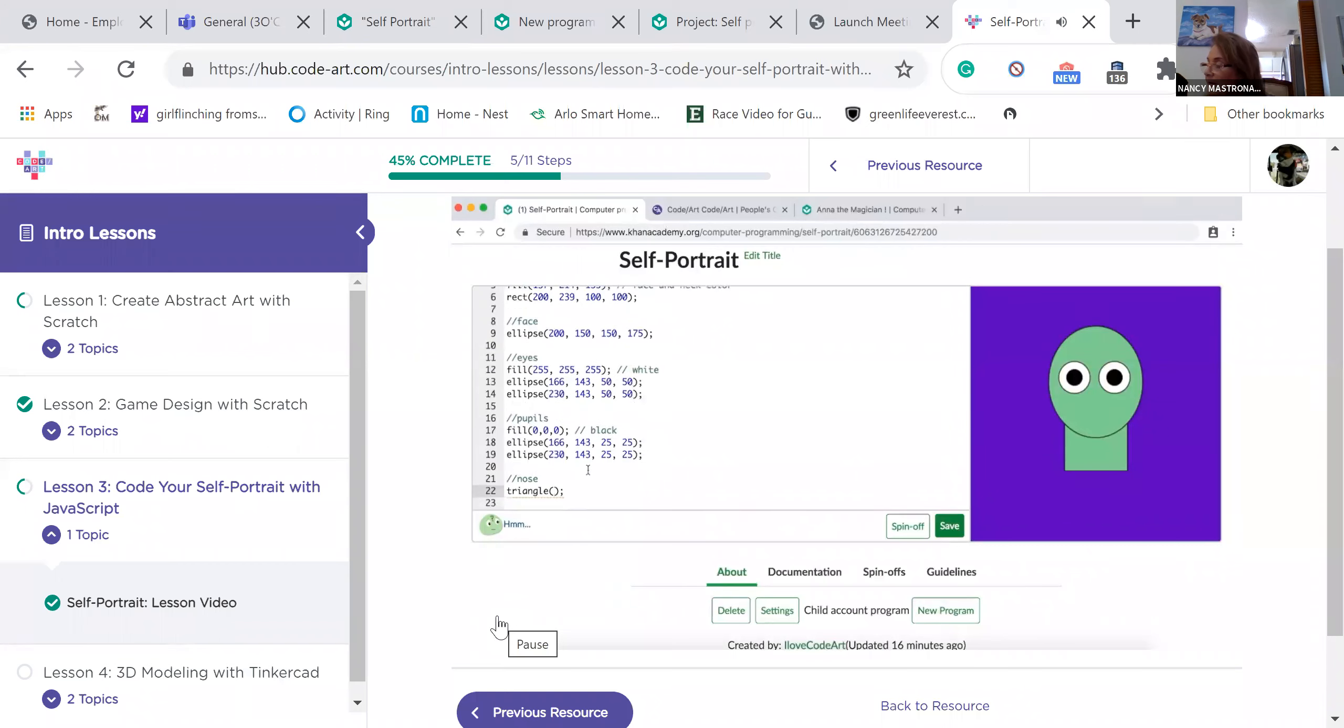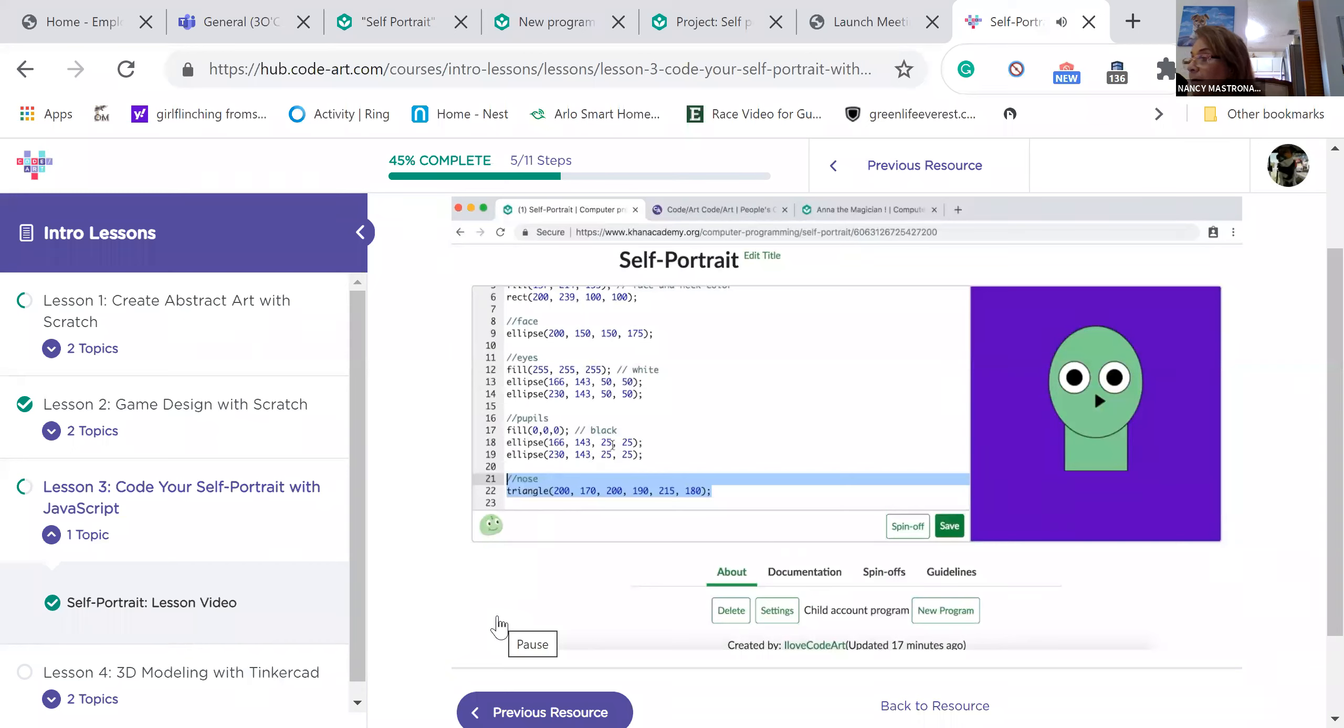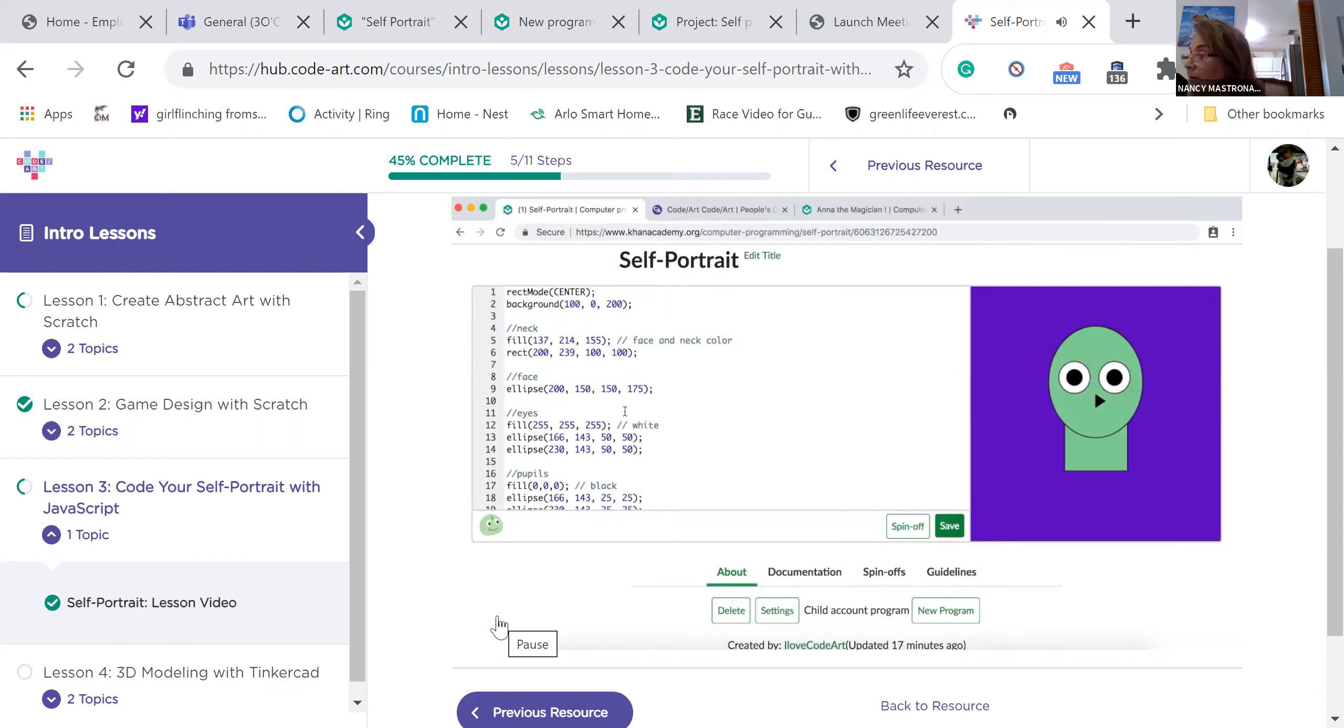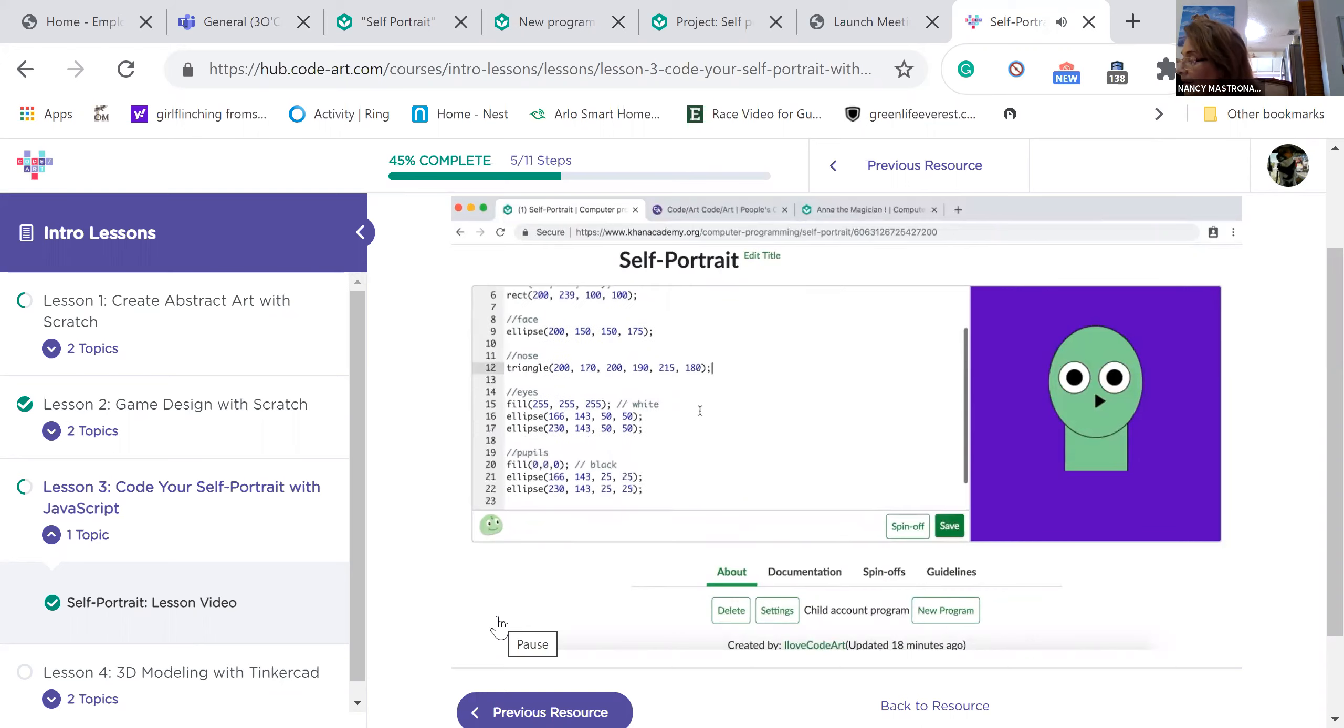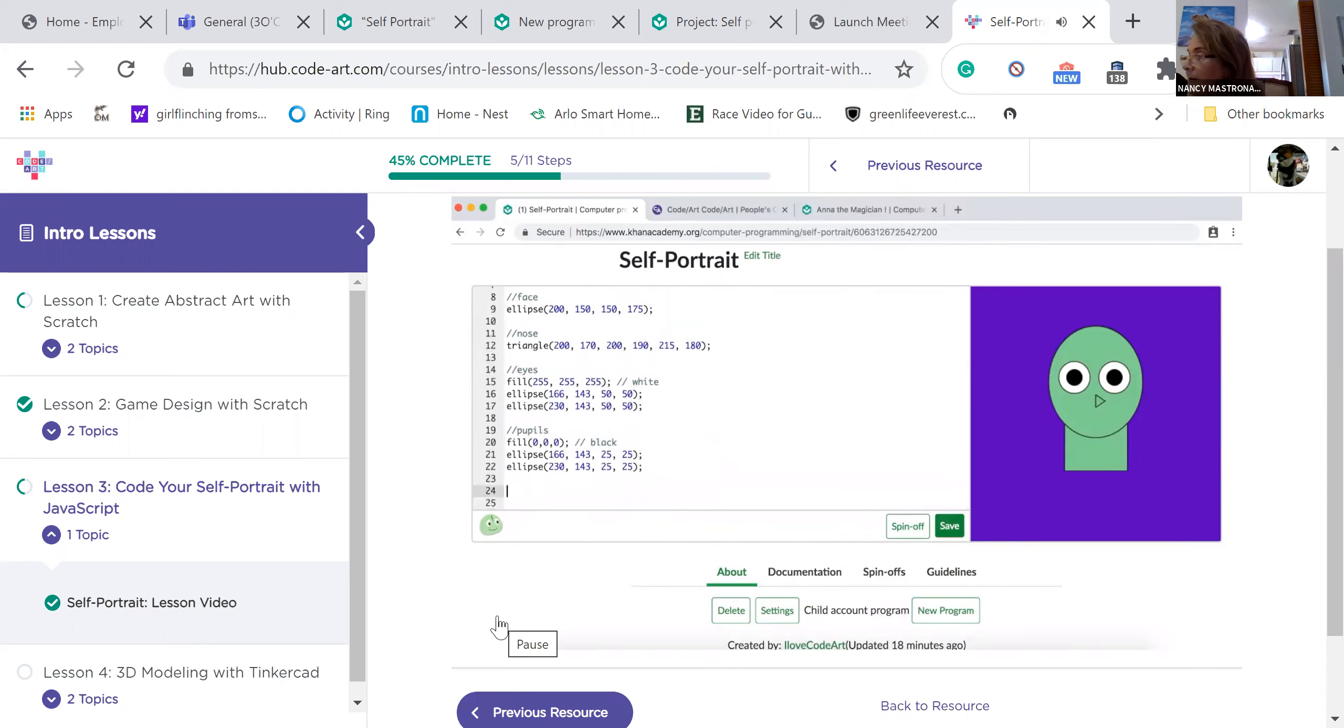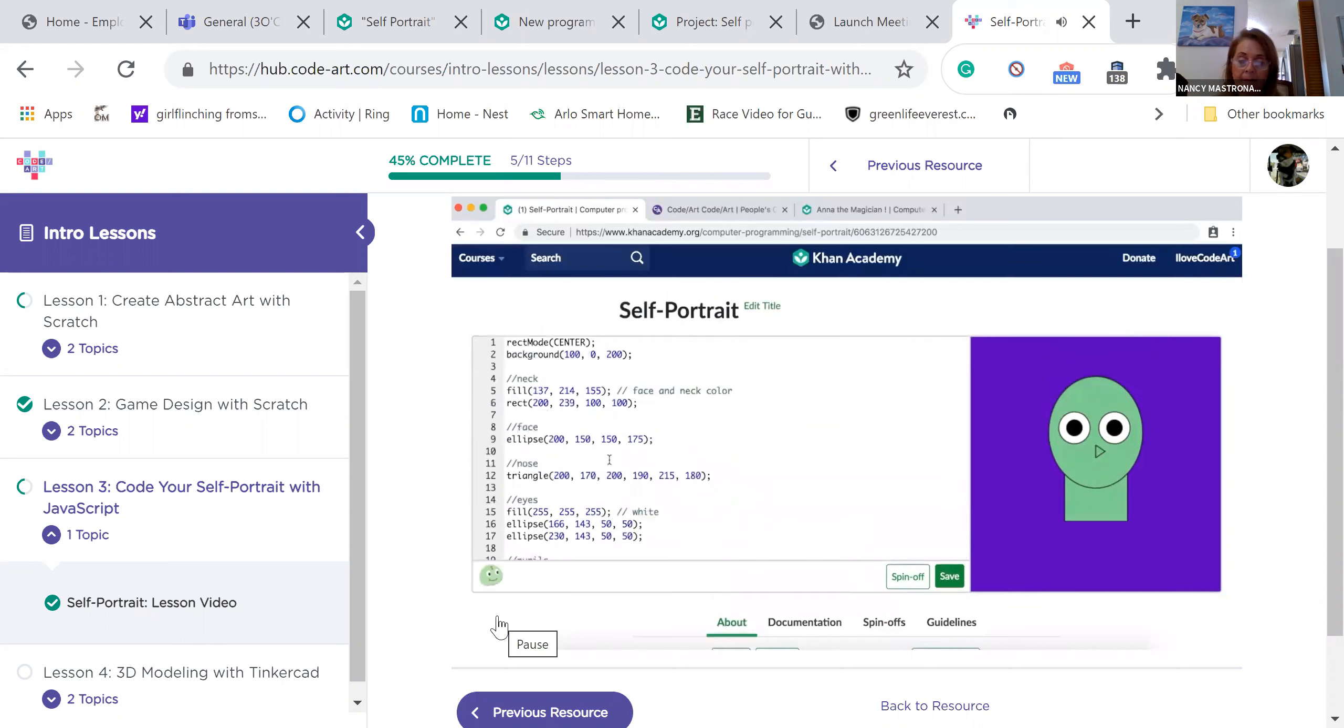Move the code for your nose to where it will have the same color as your face and neck. Think about the layering of shapes. Where can you put your nose so that it is not covered by your face? If you move the code for your nose and your nose disappears entirely, it may be covered by your face. Delete the original code for your nose. Looking good.